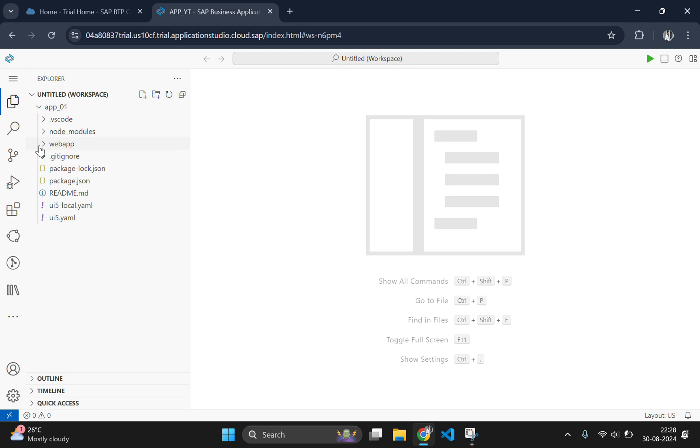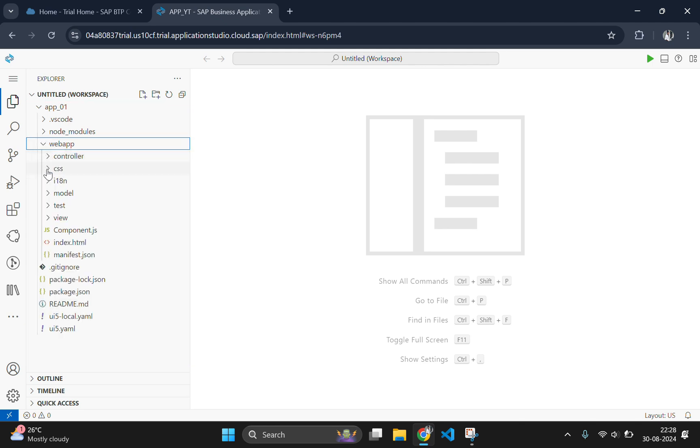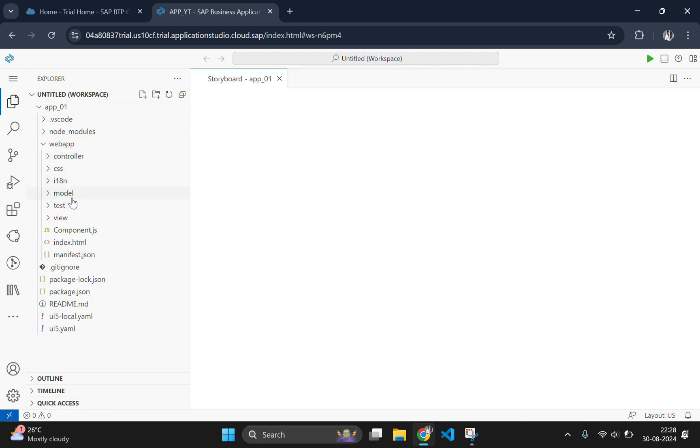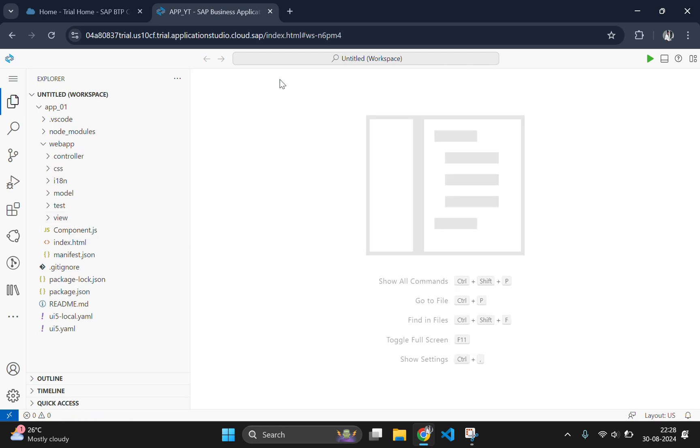Now you can see the file structure of basic UI5 Fiori web app and you need to open this web app to find your controller, model and view. And if you are not sure about what is model view controller, that is MVC, I recommend you to study MVC first then head on to this project.